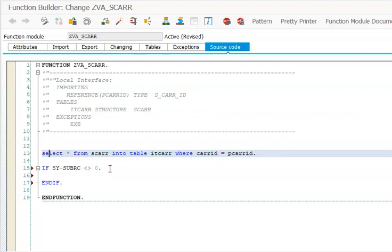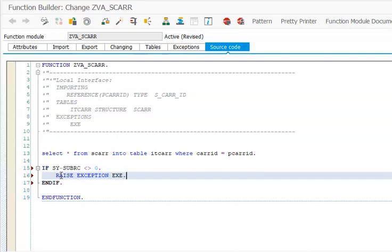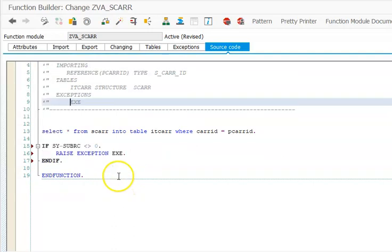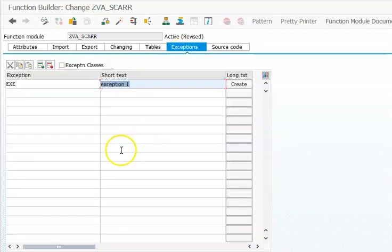We will write RAISE EXCEPTION and the exception name was EXE. So we are maintaining it in the exceptions here and EXE we are writing it here.